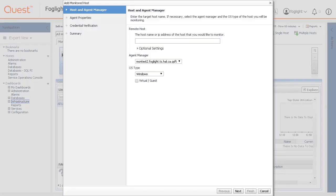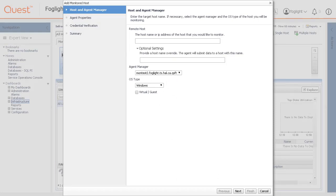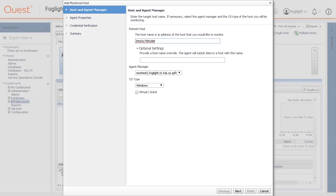In the add monitored host wizard on the host and agent manager page, specify the host that you want to monitor. Type the host name or the IP address of the host you want to monitor into the remote host field. If you clicked the monitored icon for an unmonitored host, this box already contains the host name. This value must resolve to a real host name or IP address in order to pass the credential validation test.